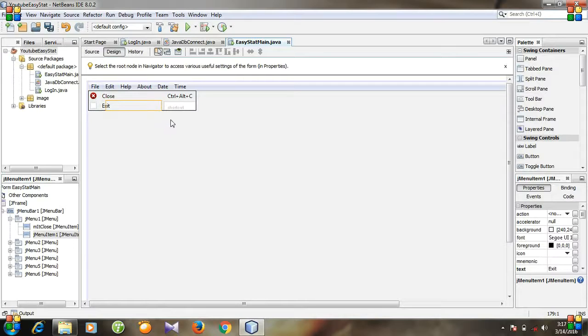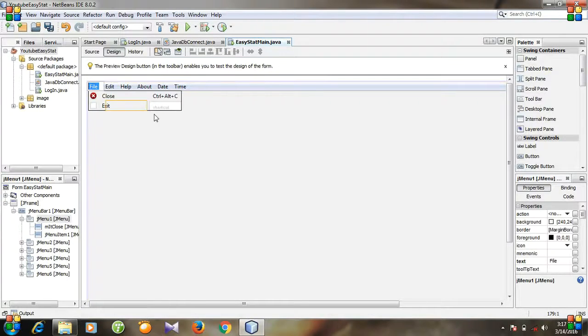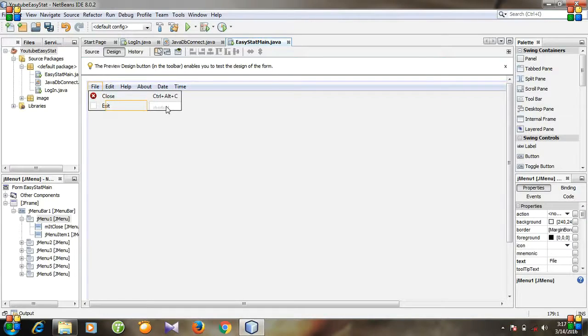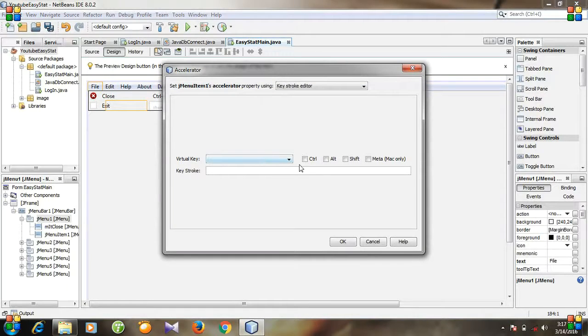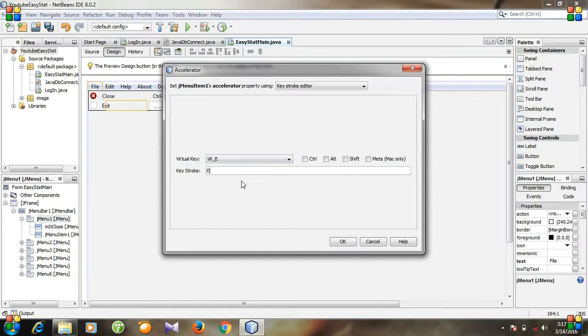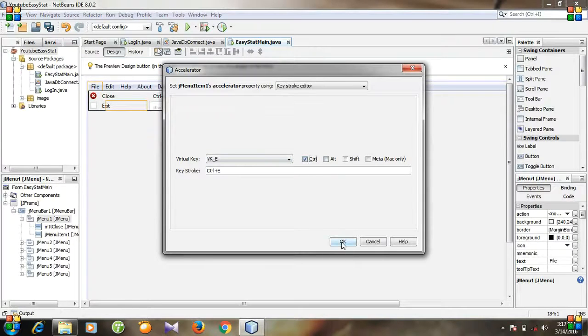And for keyboard shortcut double click it. And keystroke I think is good. Control plus D. Okay.